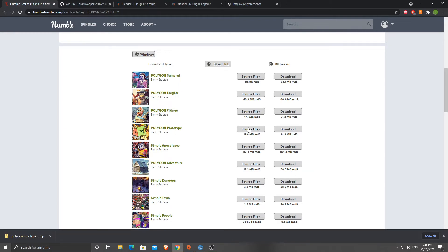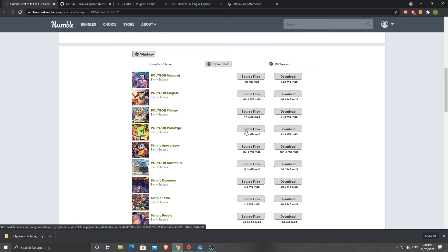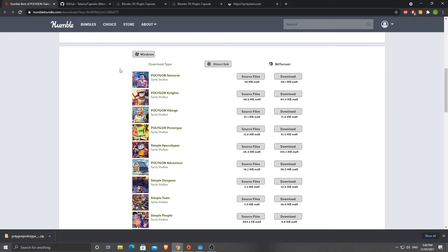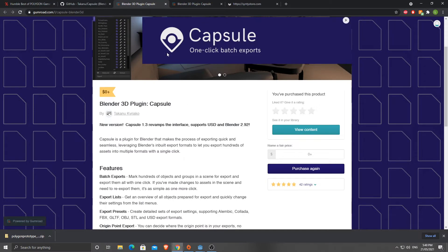I've just downloaded the Polygon Prototype source files. These are the ones you want - get the source files. They've got the FBX in there and we need the FBX unless you want to spend a lot of time importing individual OBJ files. Blender does not seem to support multiple imports of OBJ, only multiple imports of blend files. The other thing you'll need is a tool called Capsule - it's a Blender plugin, and I'll put that in the description below.